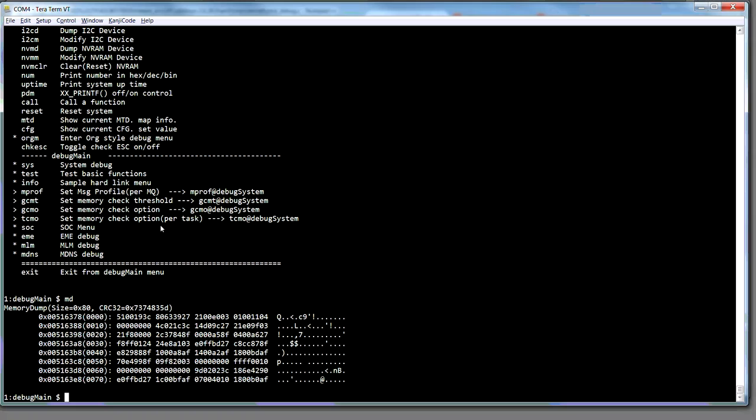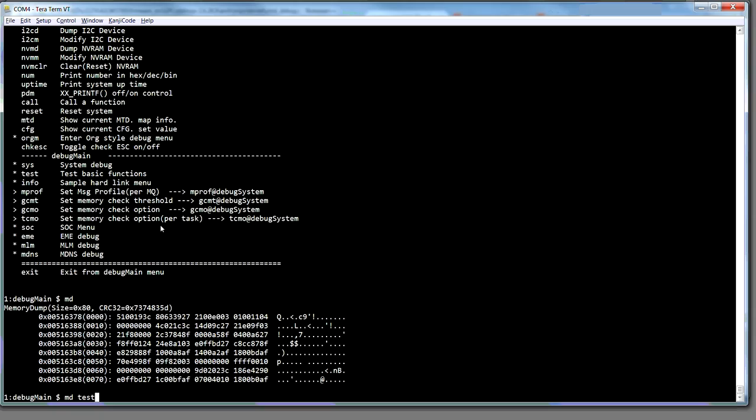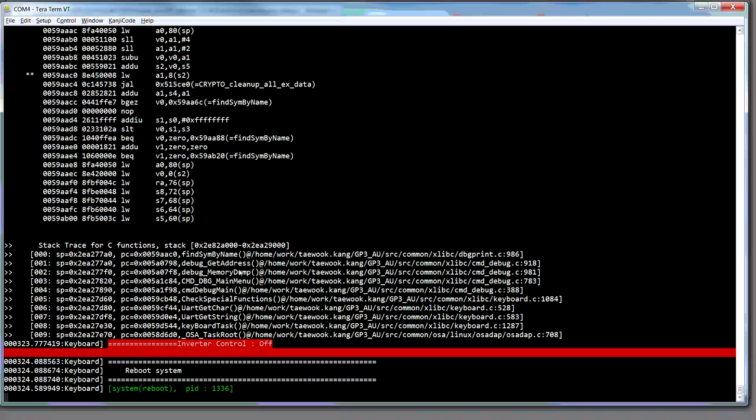Let's have a look, so if I do an MD, just type in any old thing, test, she crashes. And you can see it goes through the call stack.